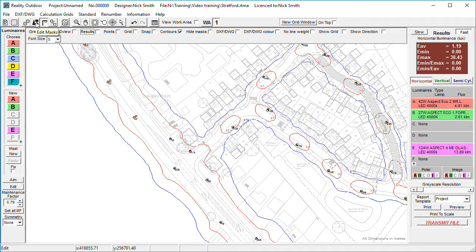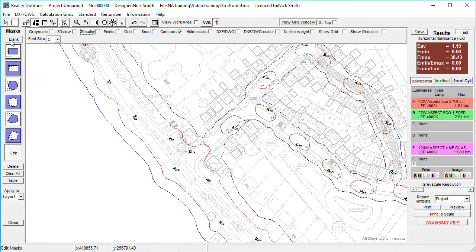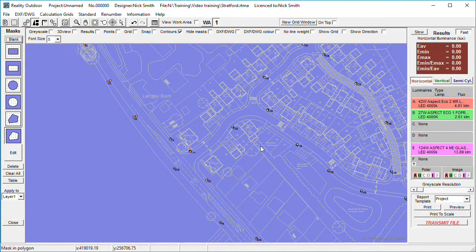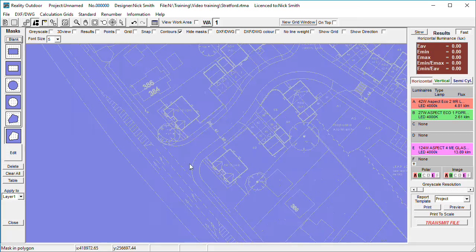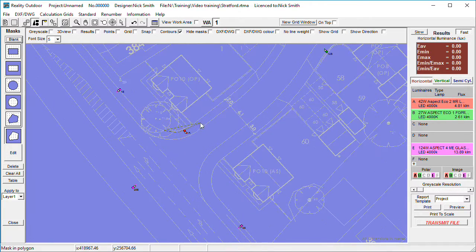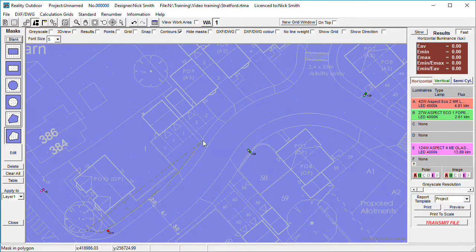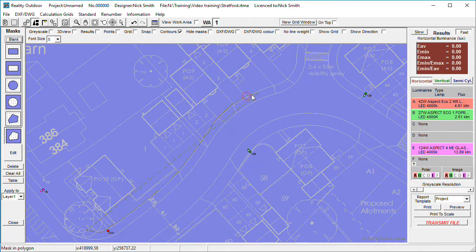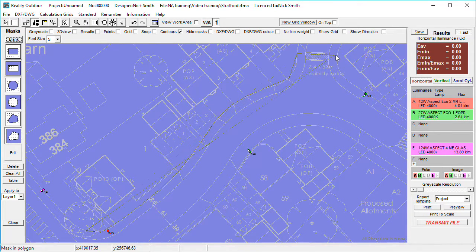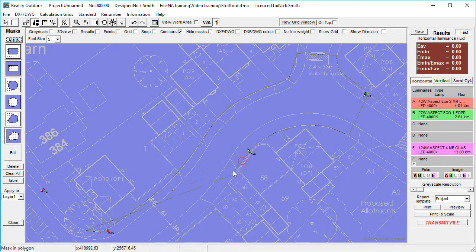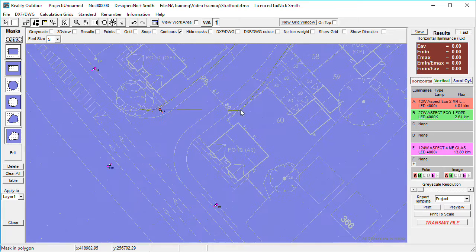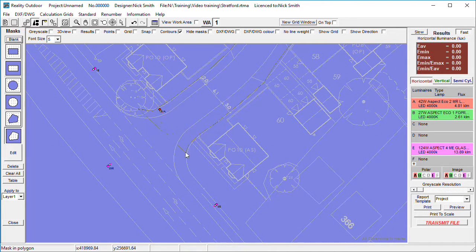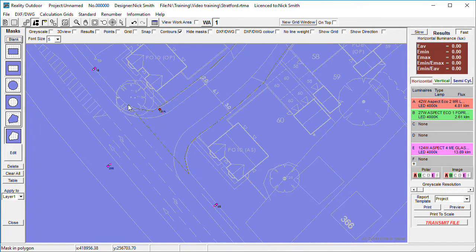So I go into the edit masks, blank the area out, and then I'm going to cut out the area of interest which I do with a polyline. A very quick calculation grid around this area here, and right click to finish.